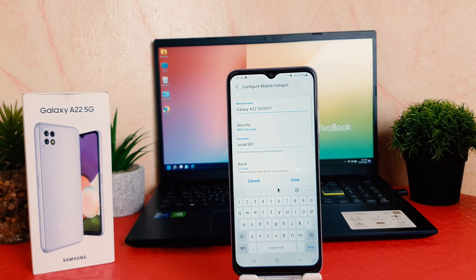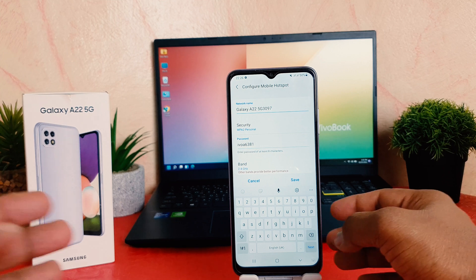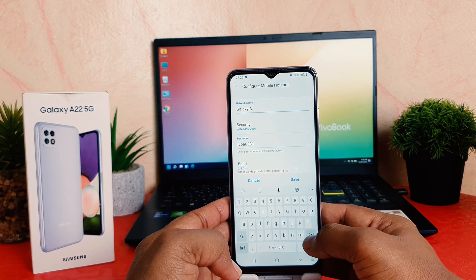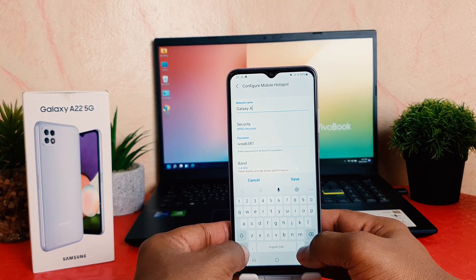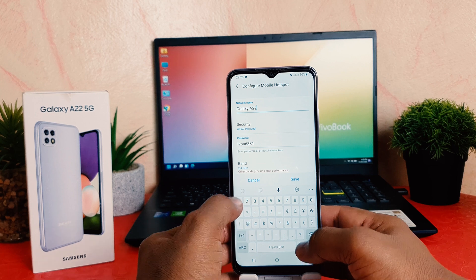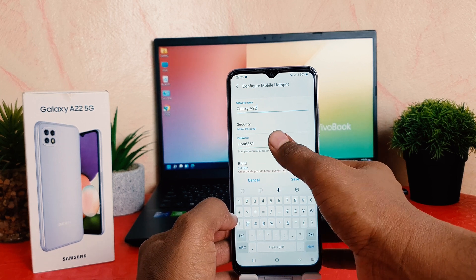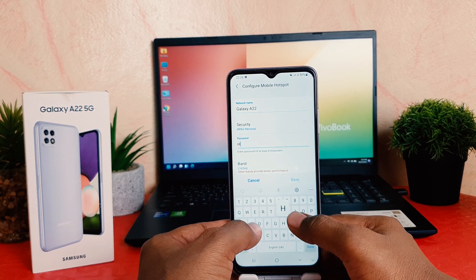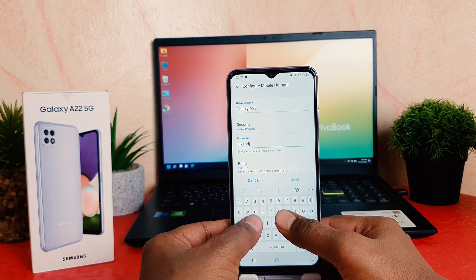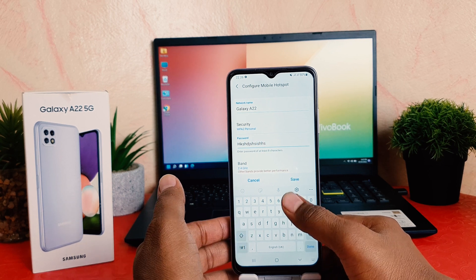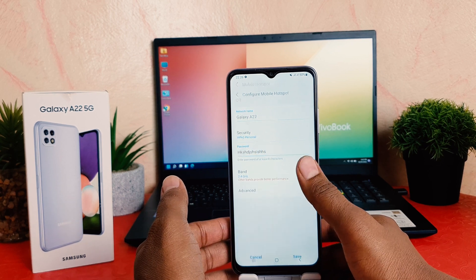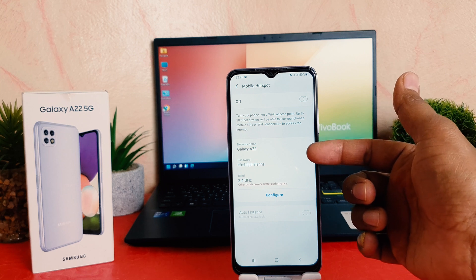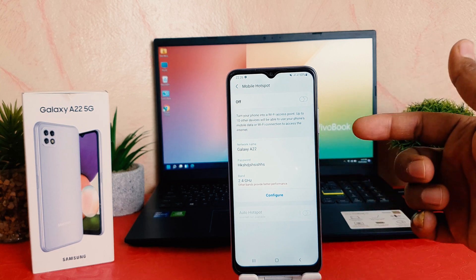A pop-up will appear. If you decide to give your favorite name you can easily choose a name you want, and if you decide to give a password you can easily type the password you would like to give. Then save it and now you can see this is my Wi-Fi name and that is my password.